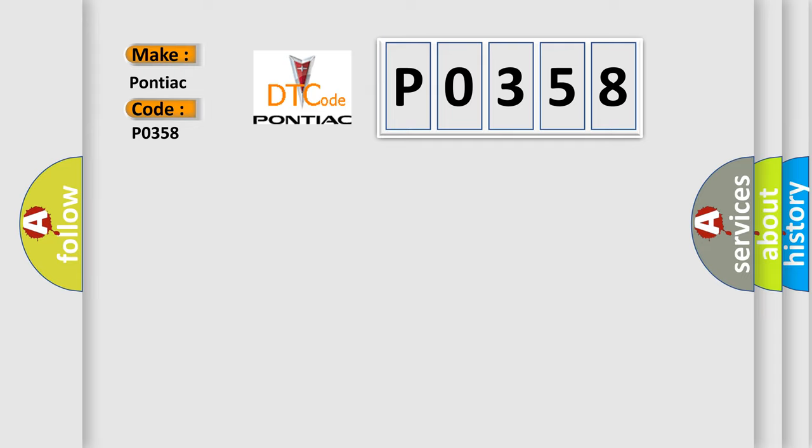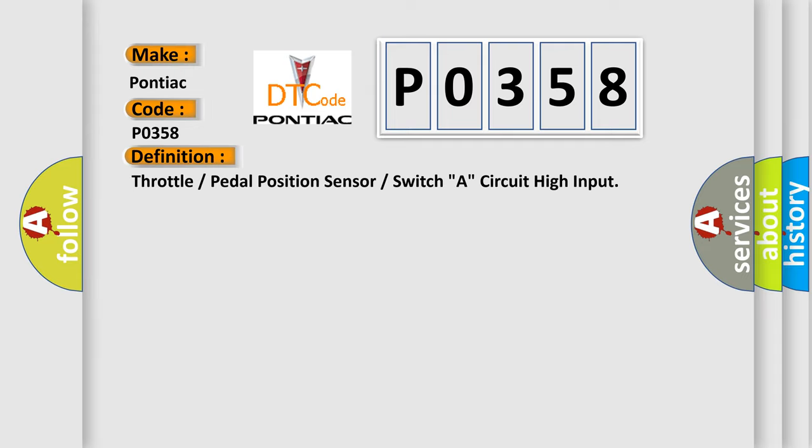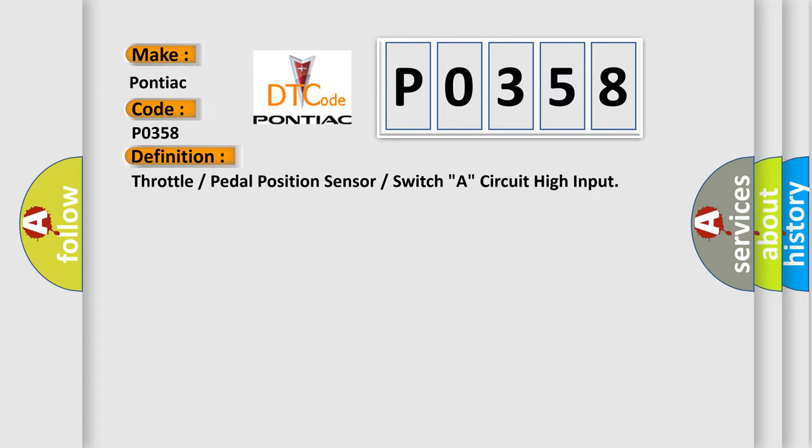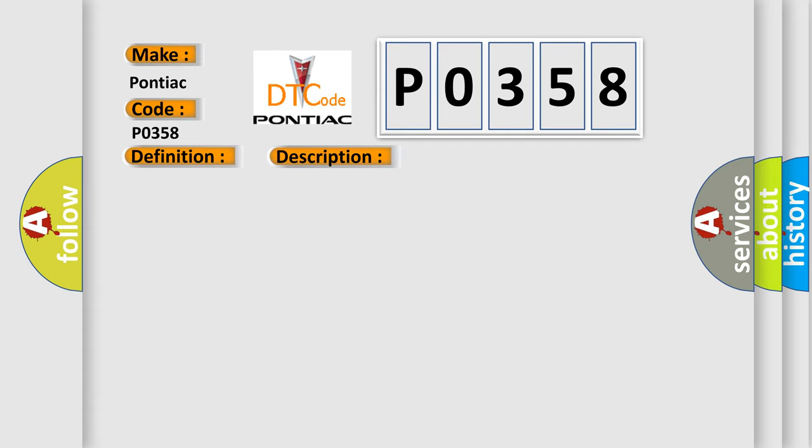The basic definition is: Throttle or pedal position sensor or switch A, circuit high input. And now this is a short description of this DTC code.